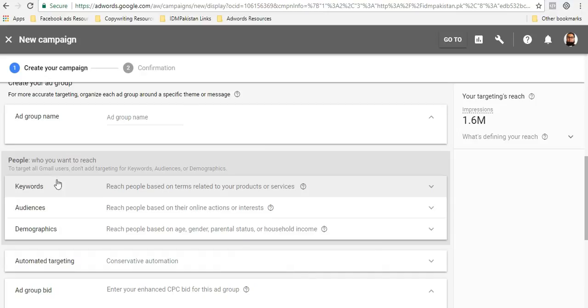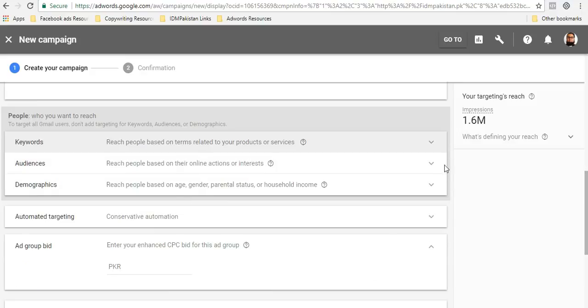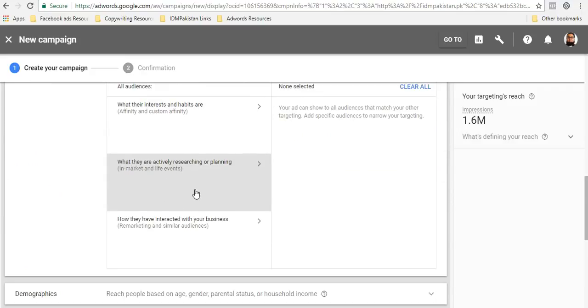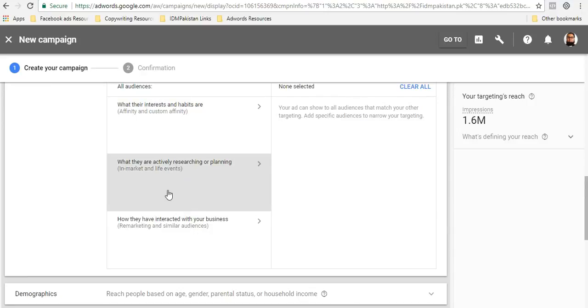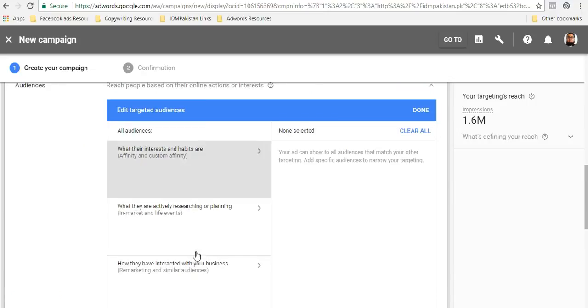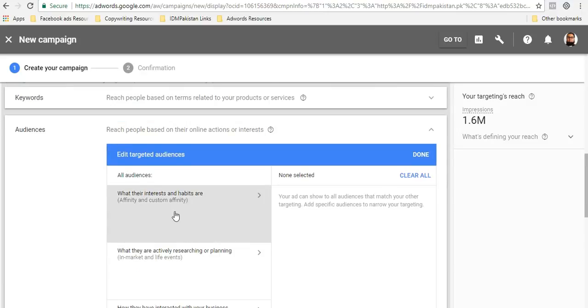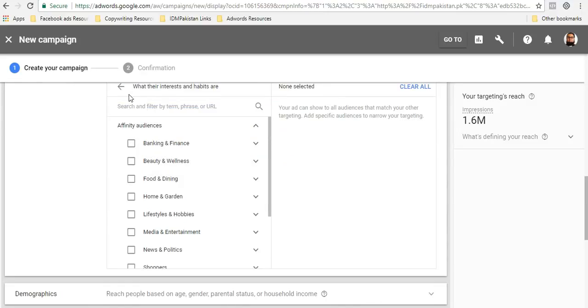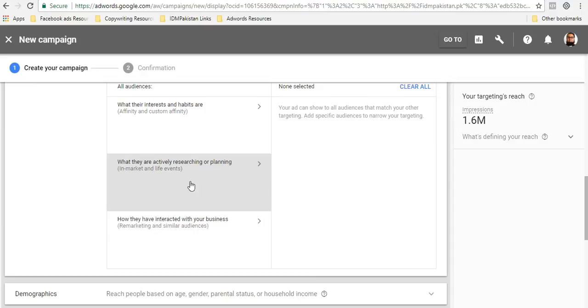You will name your ad group based on the targeting option that you have selected. In audiences, again we have discussed everything in detail in the previous video about YouTube ads. Affinity, custom affinity, in-market audiences, life events, remarketing. If you have not watched the previous video about YouTube ads, I really implore you to watch that video because you will get a clearer idea about how to choose all these interest targeting options for your Gmail ads because it's pretty similar.